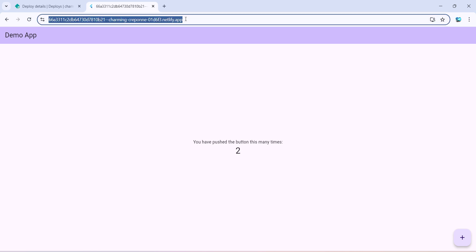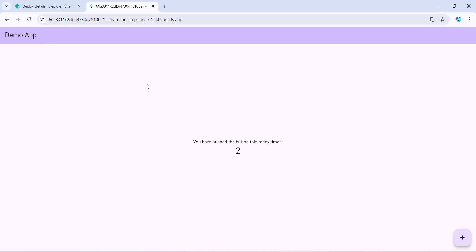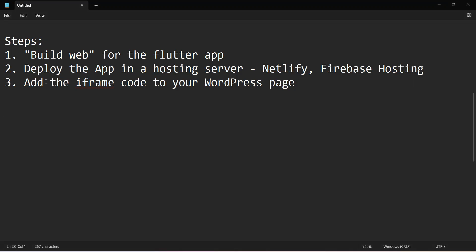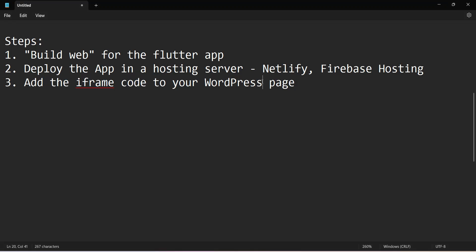So this is the same app which got deployed on a hosting server which will be always available, and we can use this one in our WordPress website. So let me now switch to our third step, which is basically adding the iframe to our WordPress site. So let me create a WordPress page for this.